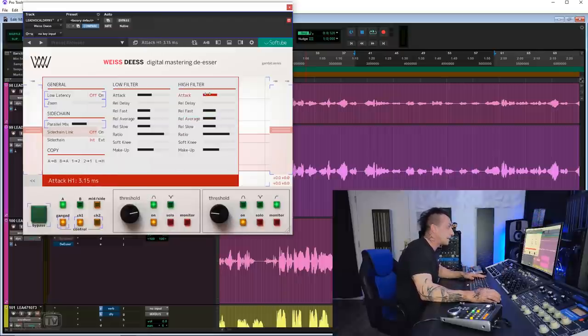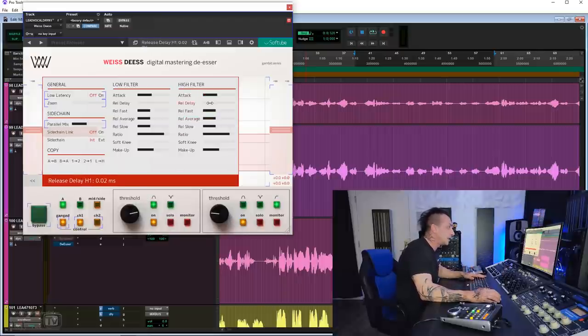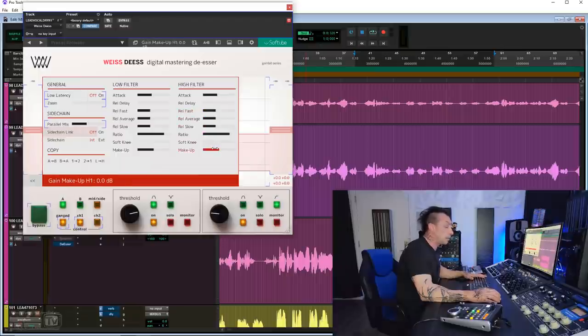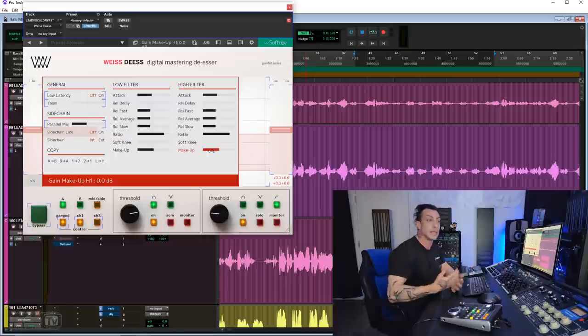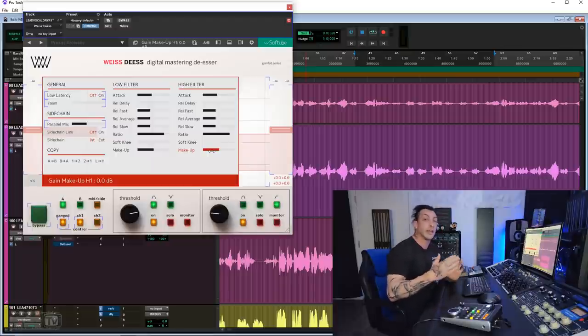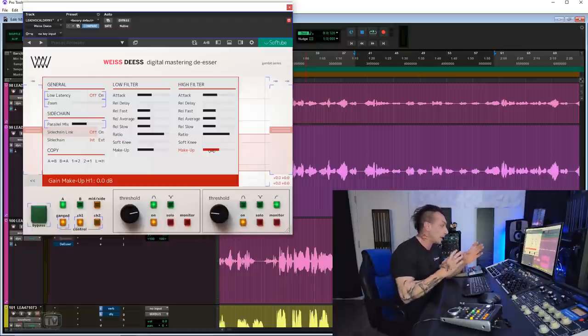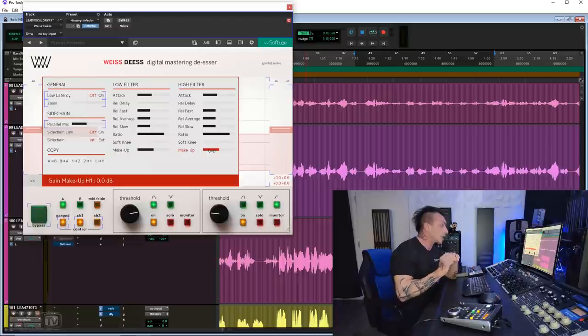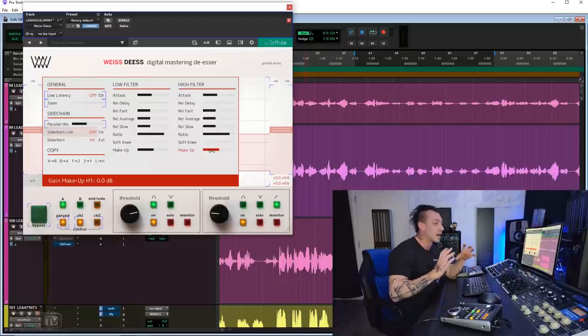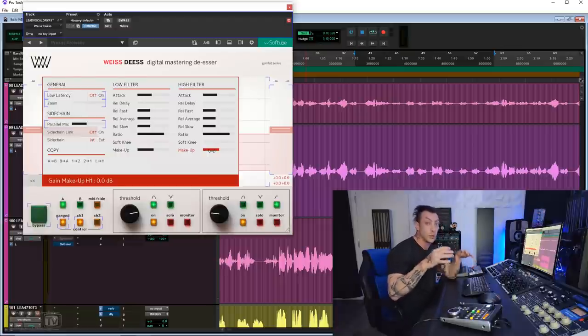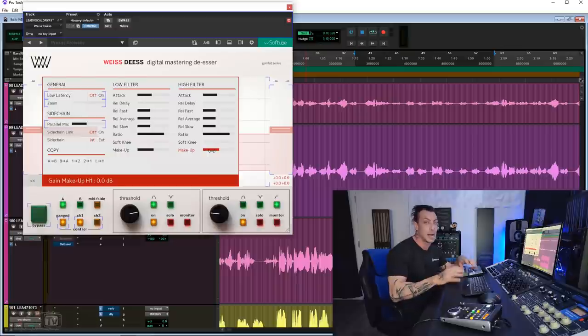you have attack, release delay, release fast, release average, release low, ratio, soft knee, and makeup gain. Basically, you have the control of the DS1 and K2, and I think more even, but targeted just for de-essing. And this is the kind of detail control that you need in mastering and you want. It's not the kind of control that is overkill and you never use.